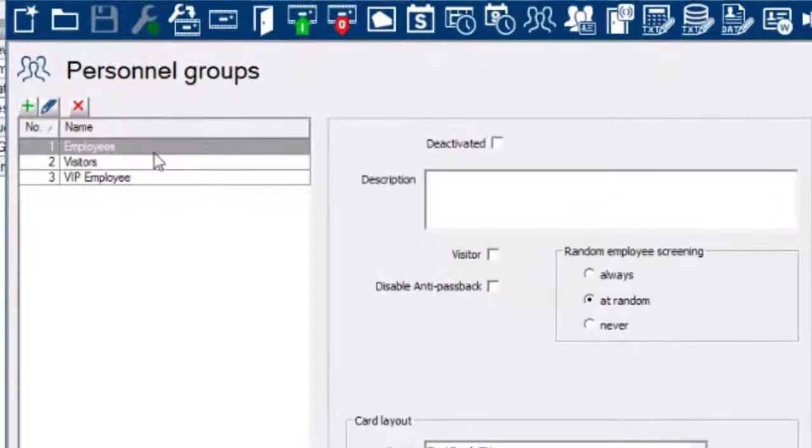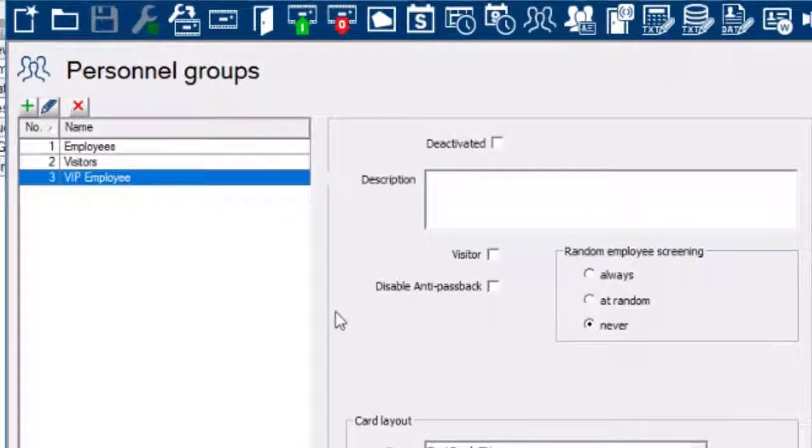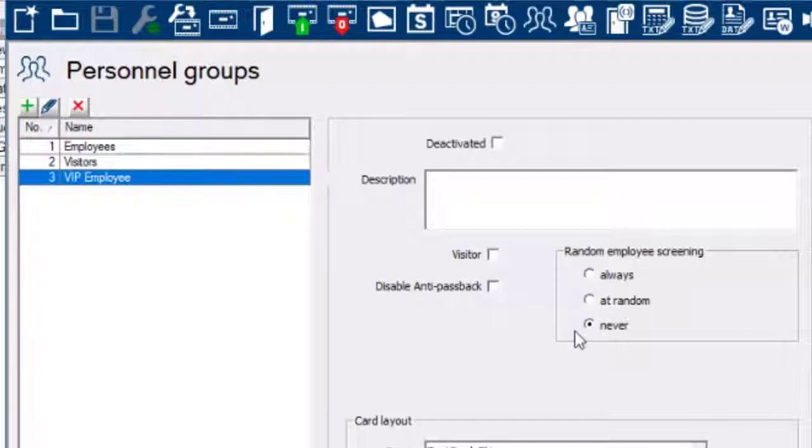Last, check the personnel groups as well. Here are the default groups and the custom-made VIP employees group.